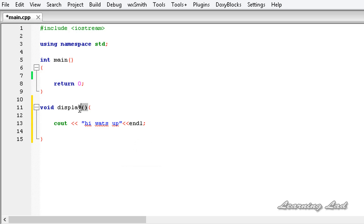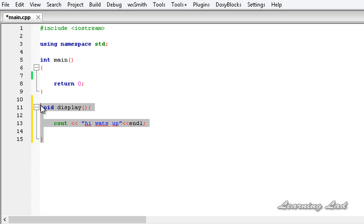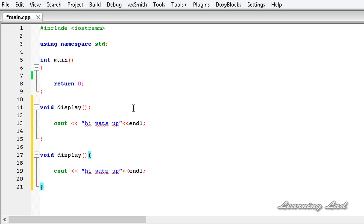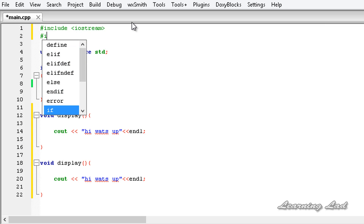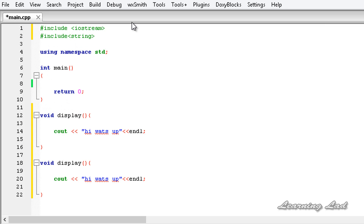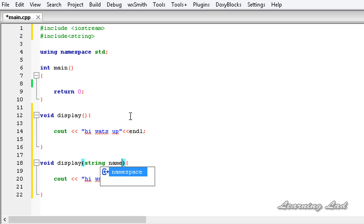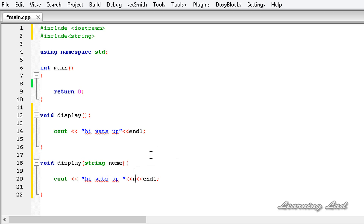Now let's write a function with the same name display that needs to print out the passed string or the name of the person which is passed. I am going to copy this and paste it in the next line. Our function is going to take a string argument, and before using string we need to include the header file hash include string. So it is going to take a string, let me call it name, and then print 'Hi, what's up' and add that name.